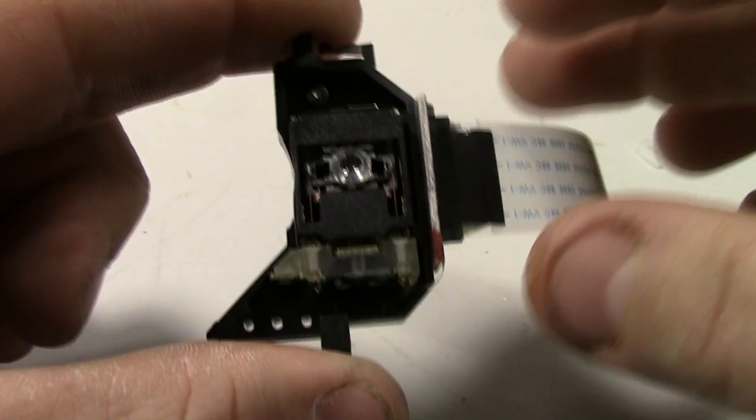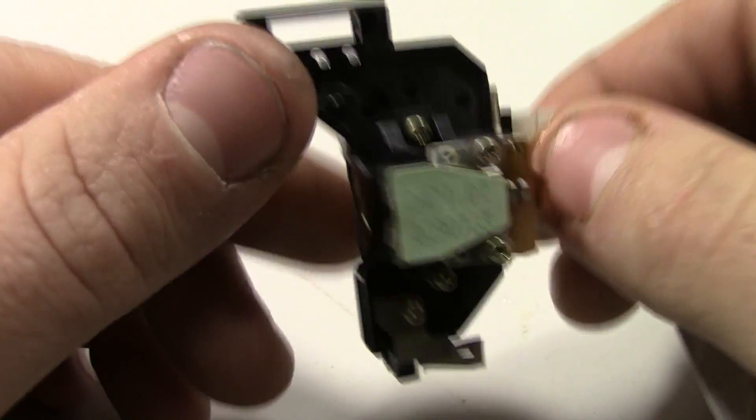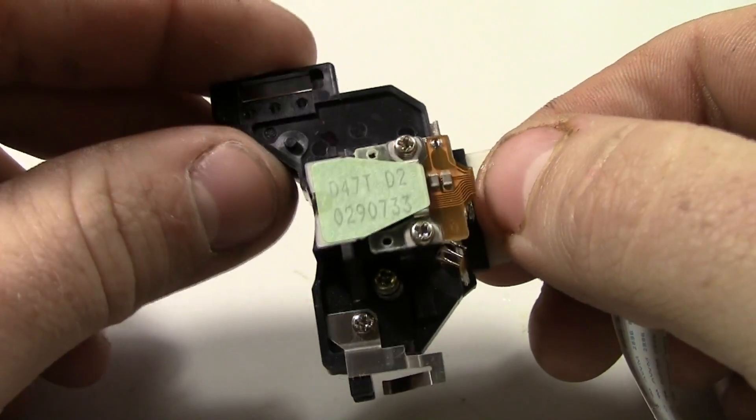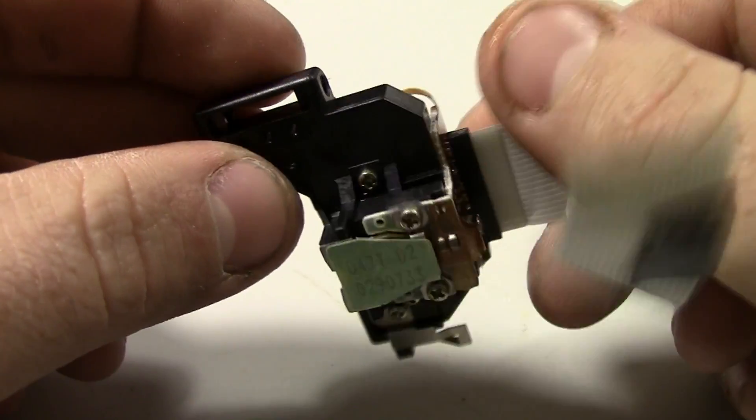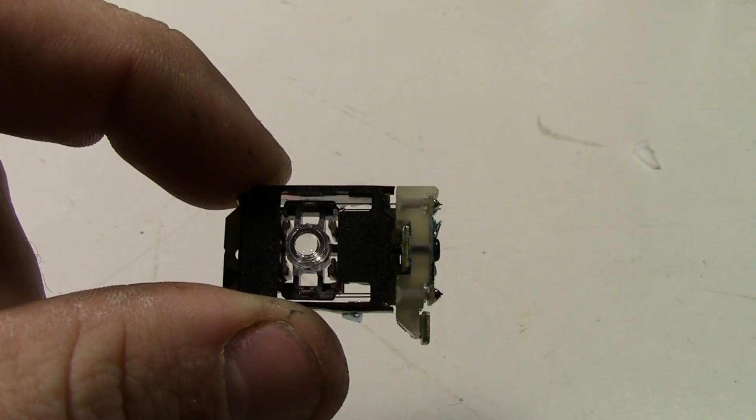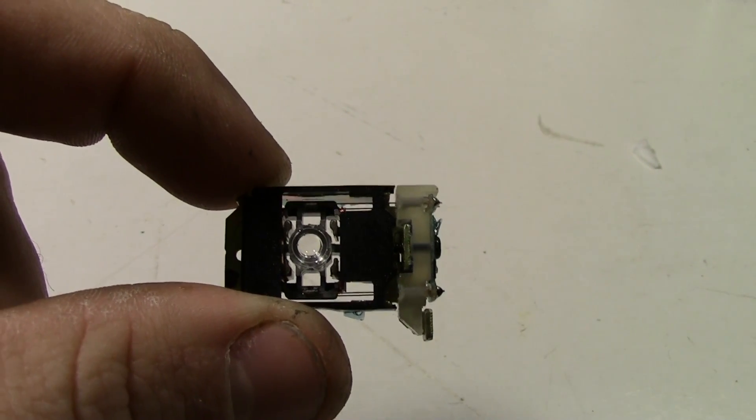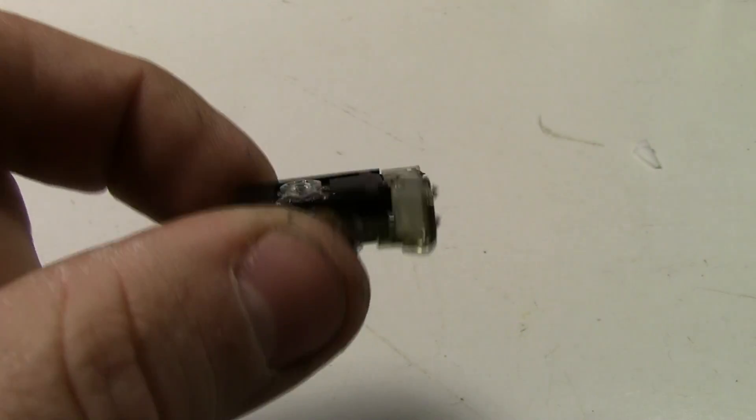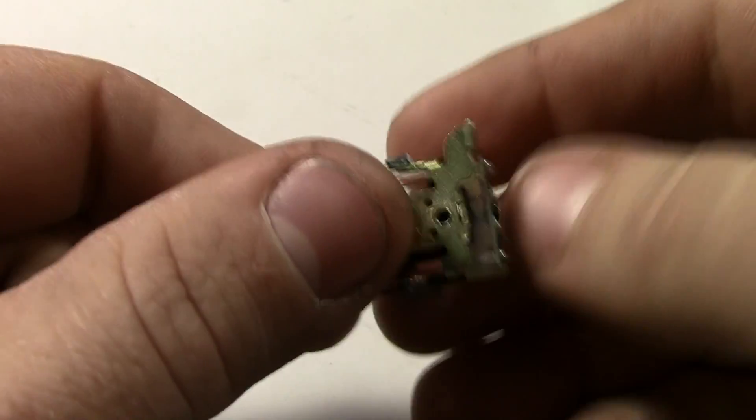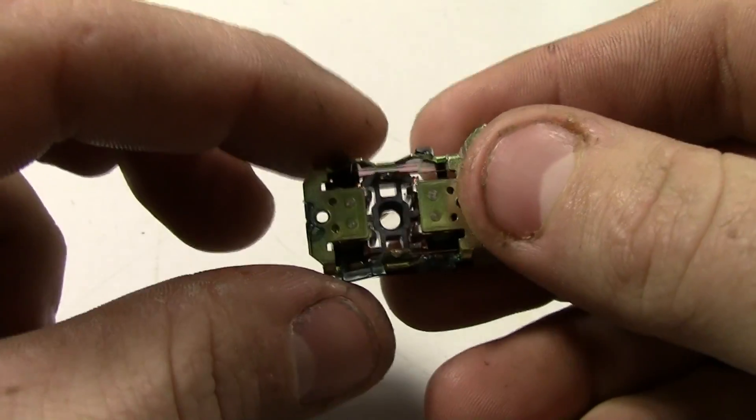Now you've got this little piece, which needs to be further dismantled. And you end up with the lens assembly. This is what we're going to be working on.